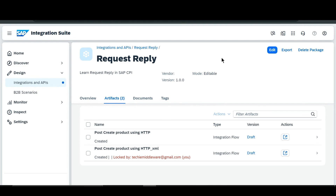Hello guys, welcome back to our channel. In this video we are going to learn request reply POST method using OData adapter. As we have entered into our integration, you can see that in the previous video I created 'Post Create Product using HTTP' and 'Post Create Product using HTTP XML'. Now in a similar way we are going to make an iFlow with 'Post Create Product using OData'.